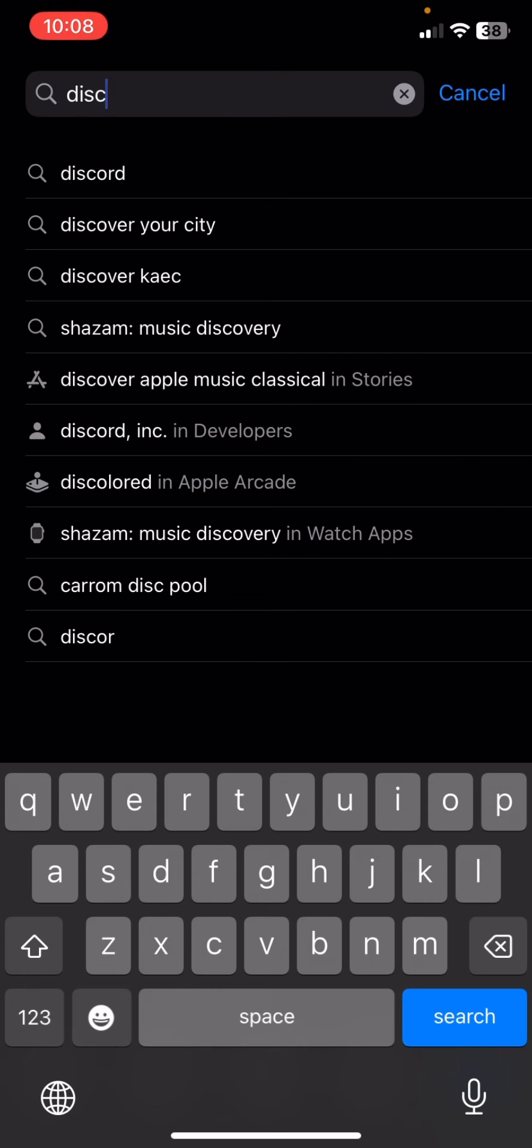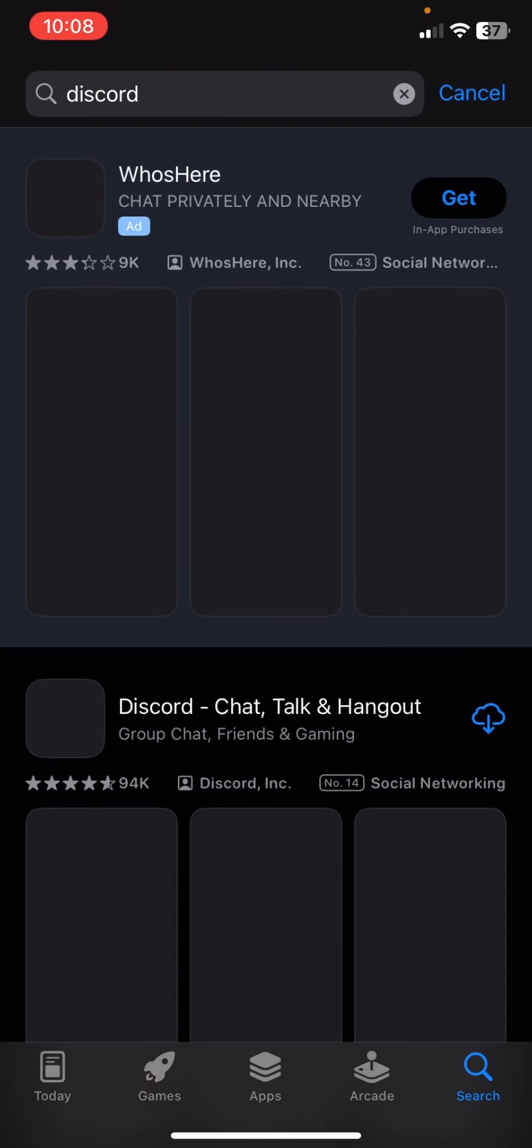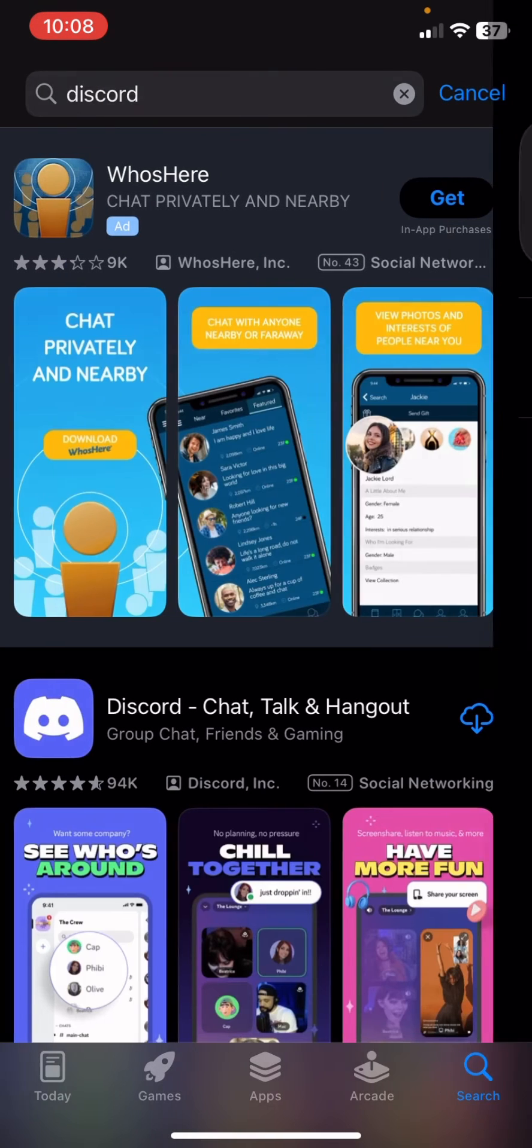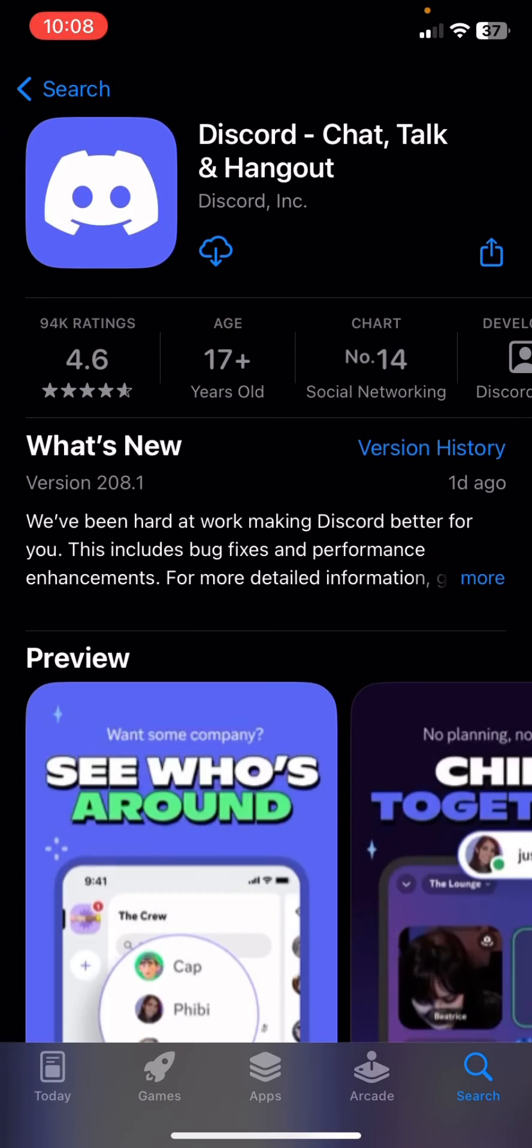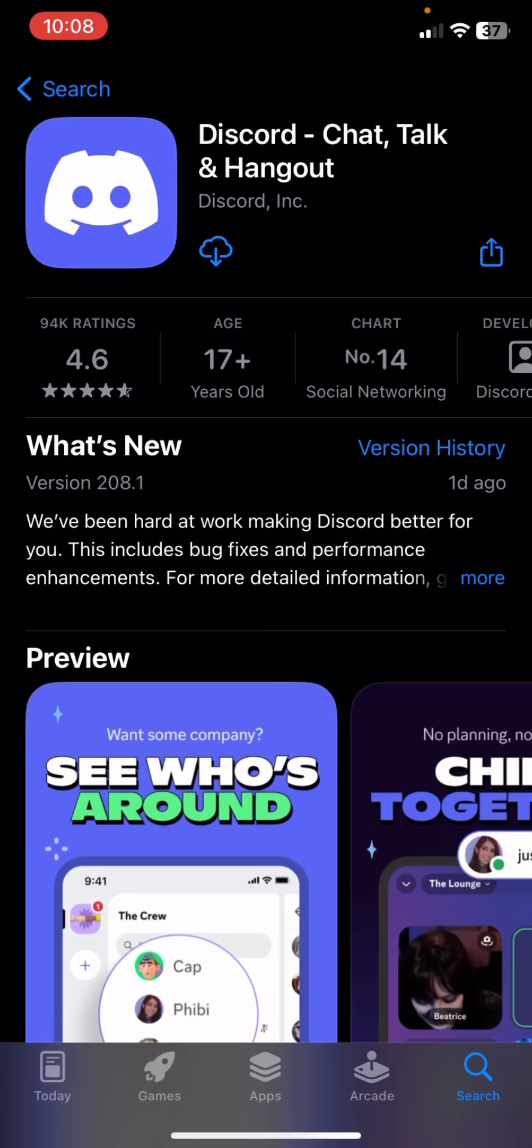After searching for Discord, you're going to re-download it again, and the issue will be gone.